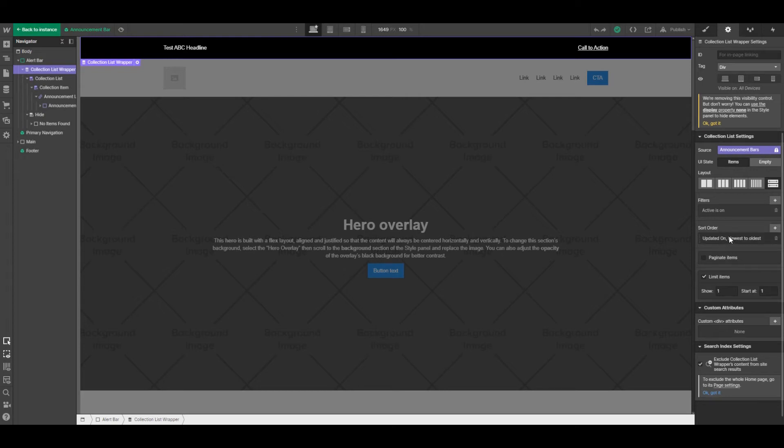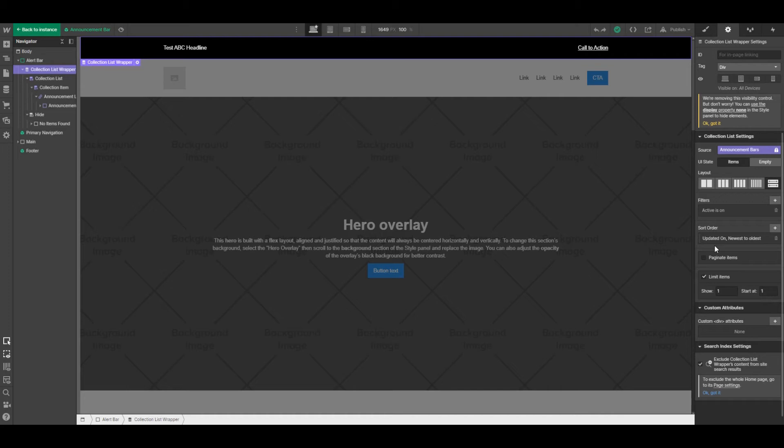And the reason that we've got this here is that those that are managing a site may forget to turn off an old alert bar. So by having this criteria to say, hey, look at the latest, we're hoping to prevent that kind of situation from happening.